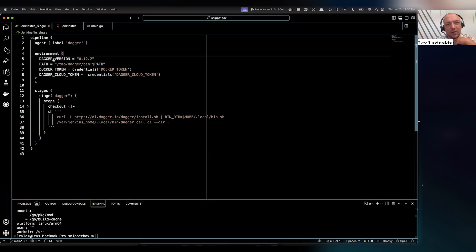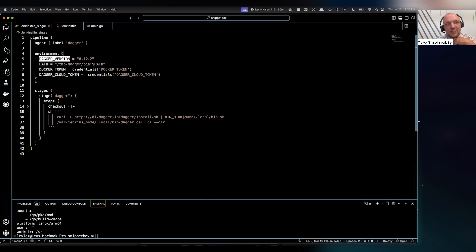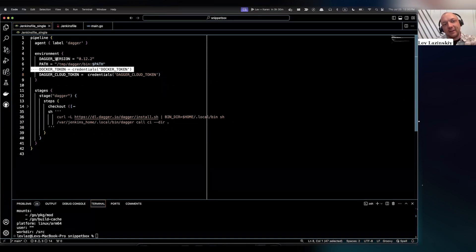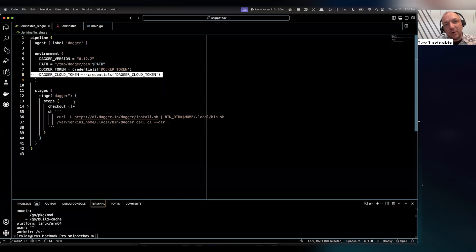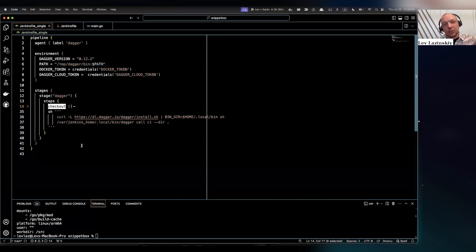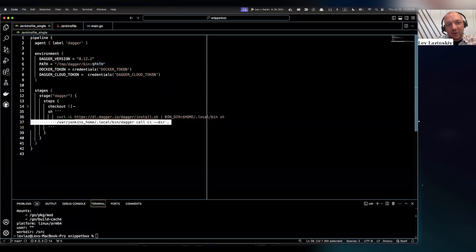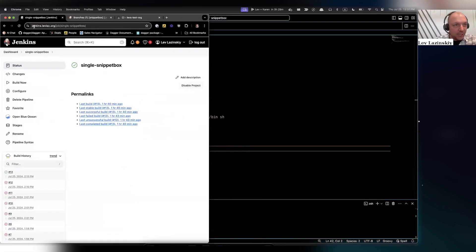In this case I also have a couple of environment variables. I specify the Dagger version, the path to where I want the binary to be installed. Because I'm publishing to a Docker registry, I have my token in here as a secret in Jenkins. And similarly I'm sending telemetry to Dagger Cloud, so I have a token in here for Dagger Cloud. The pipeline itself is incredibly simple — I have a checkout that grabs the source code and mounts the correct directories, and then I install the Dagger CLI and call Dagger.